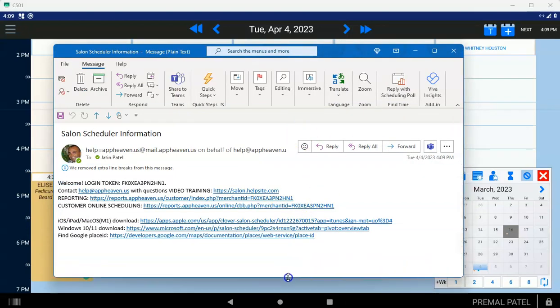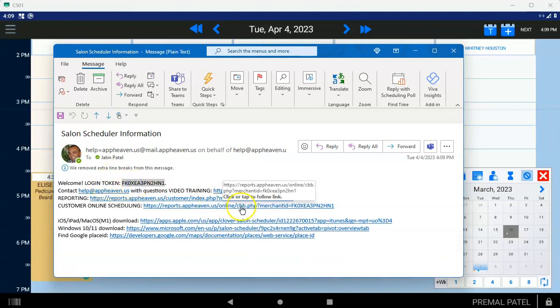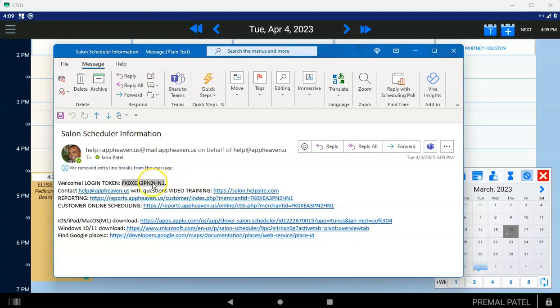Now, what you notice about this email, first of all, it gives you a login token. That's the 13 digits that are alphanumeric, and the case does not matter, so you don't have to worry about uppercase, lowercase. This is your login token that all your employees are going to use to log into their apps. You only need to use it one time.